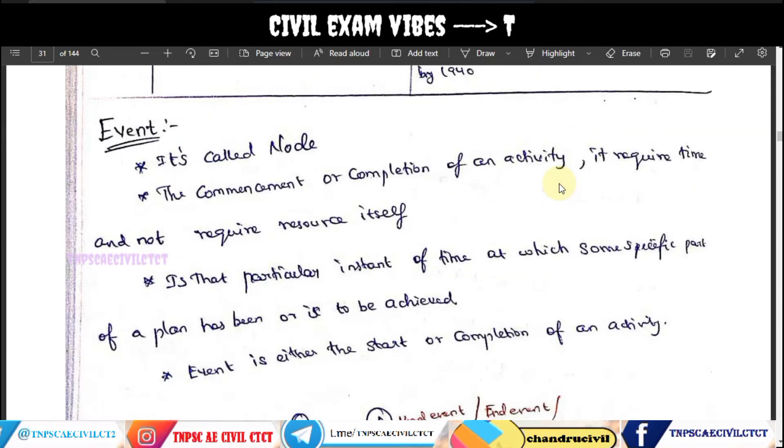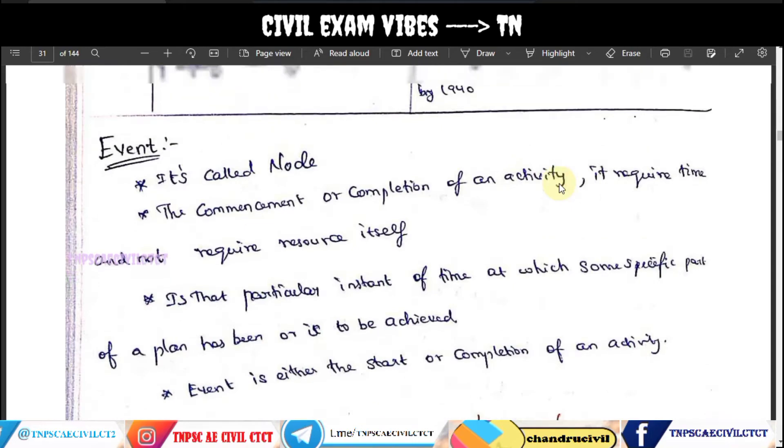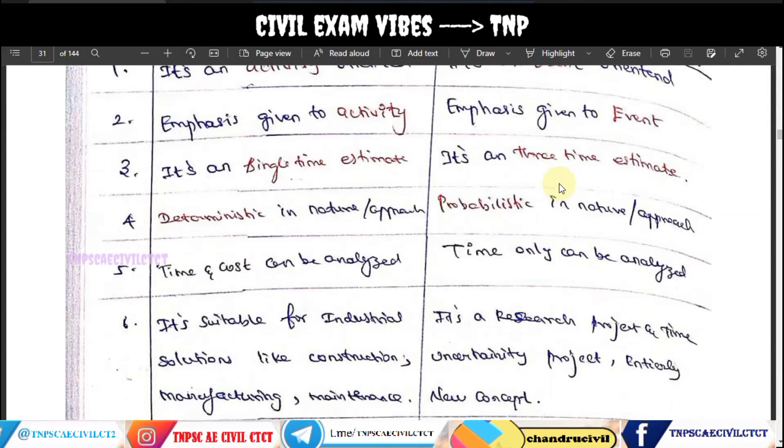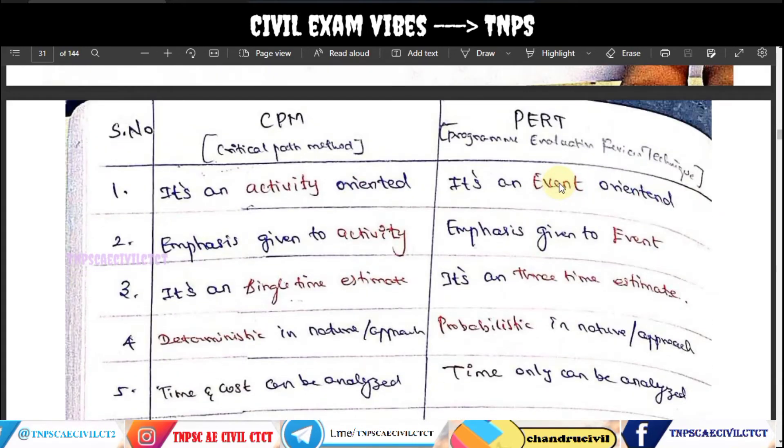We will talk about events and activities in network analysis.